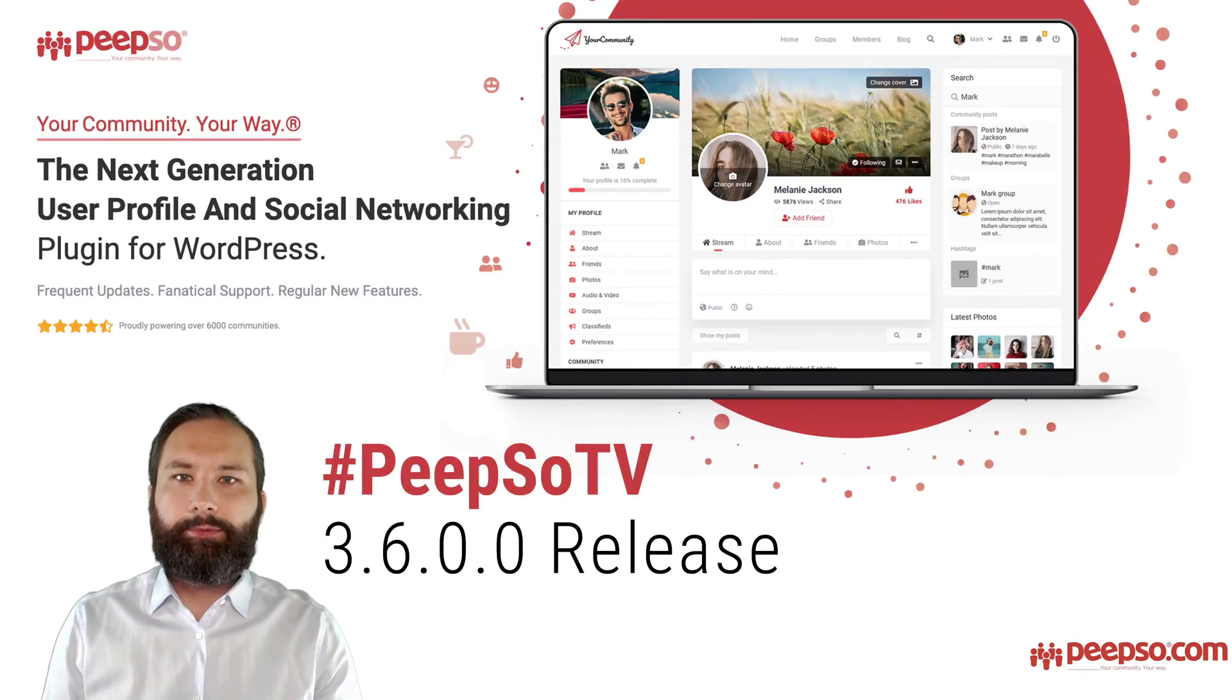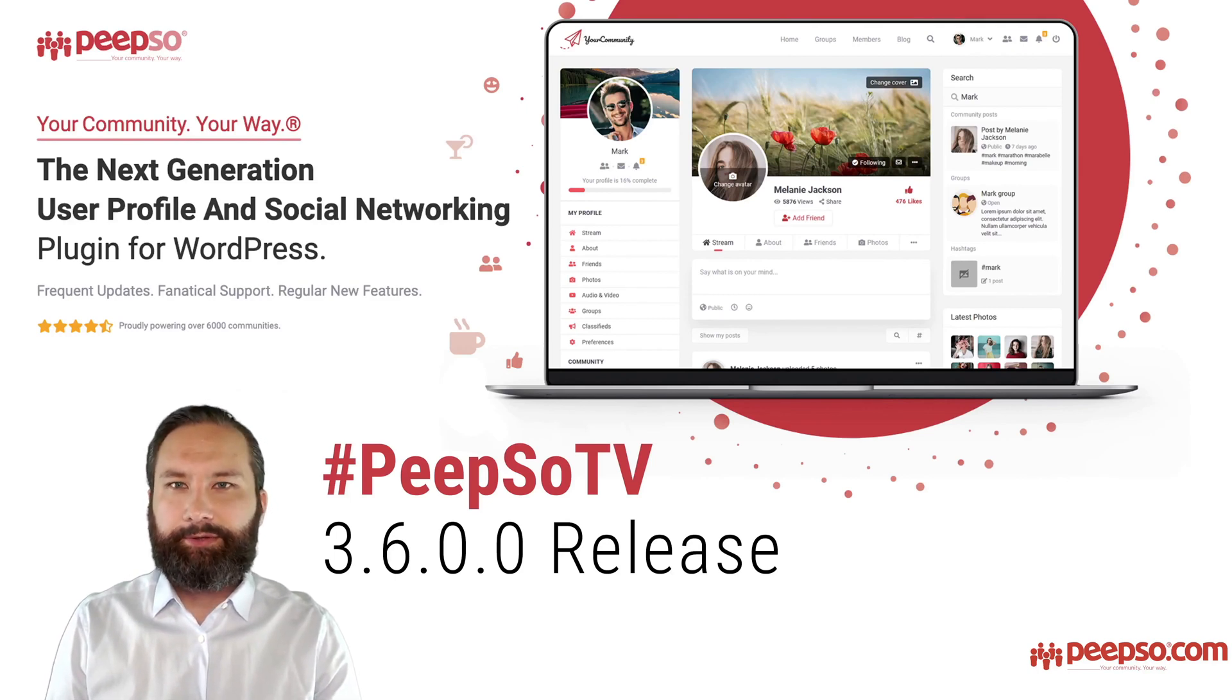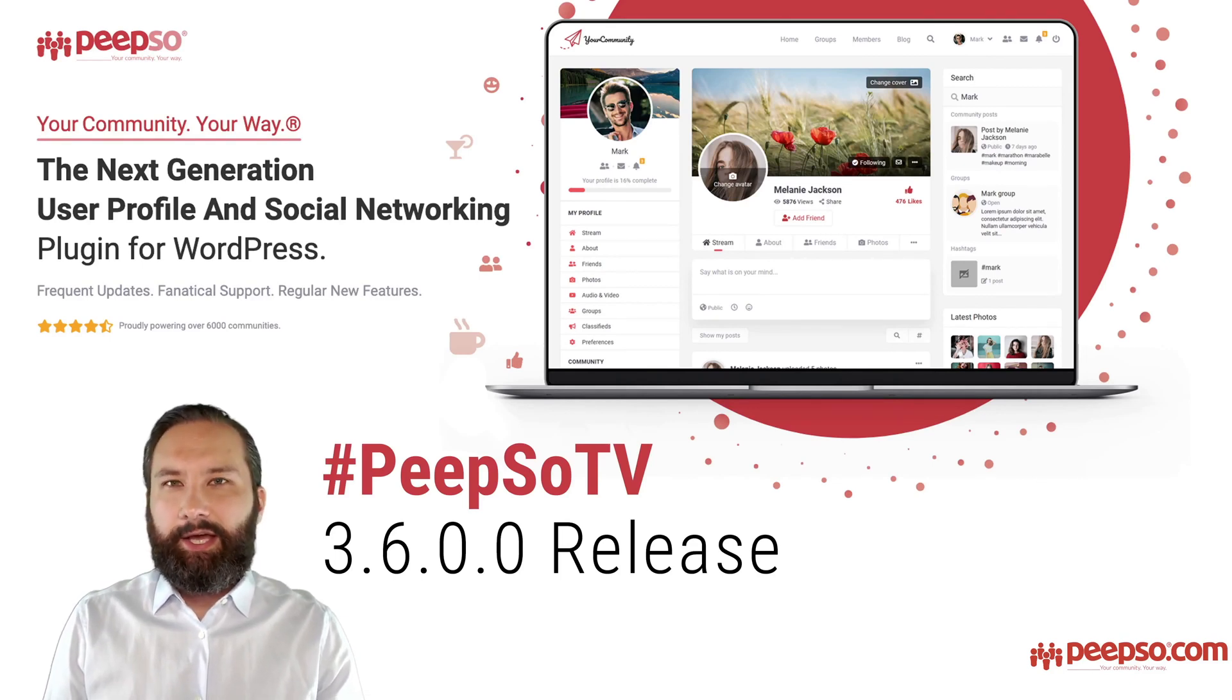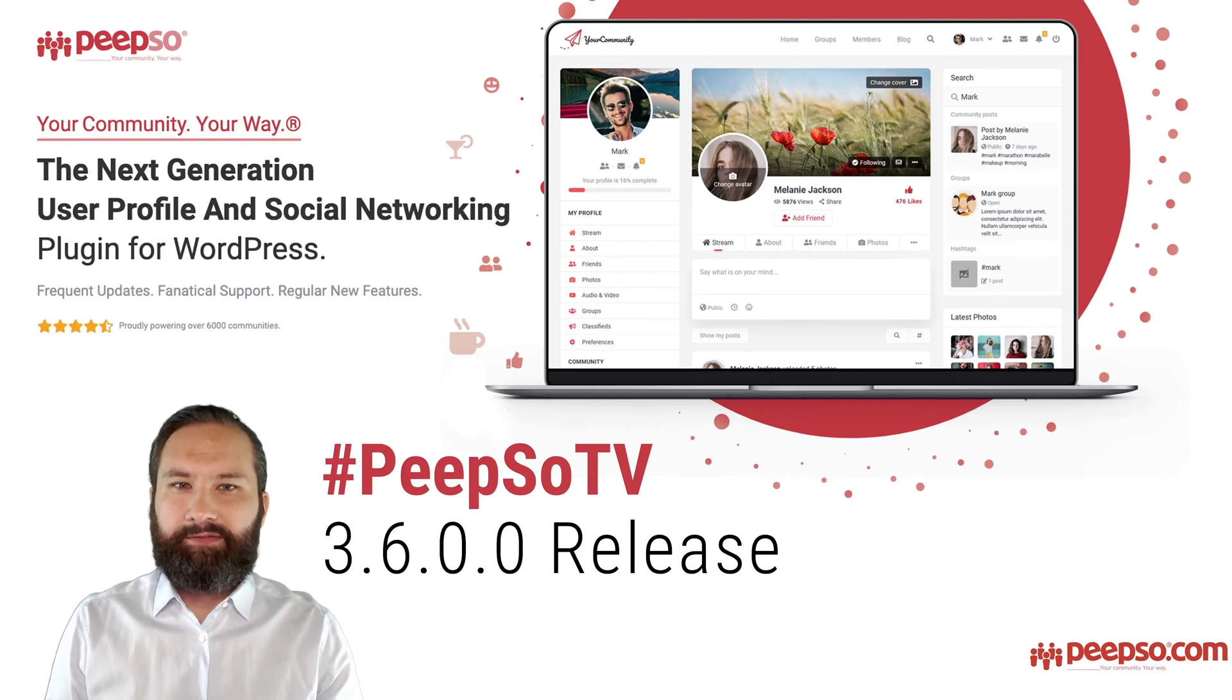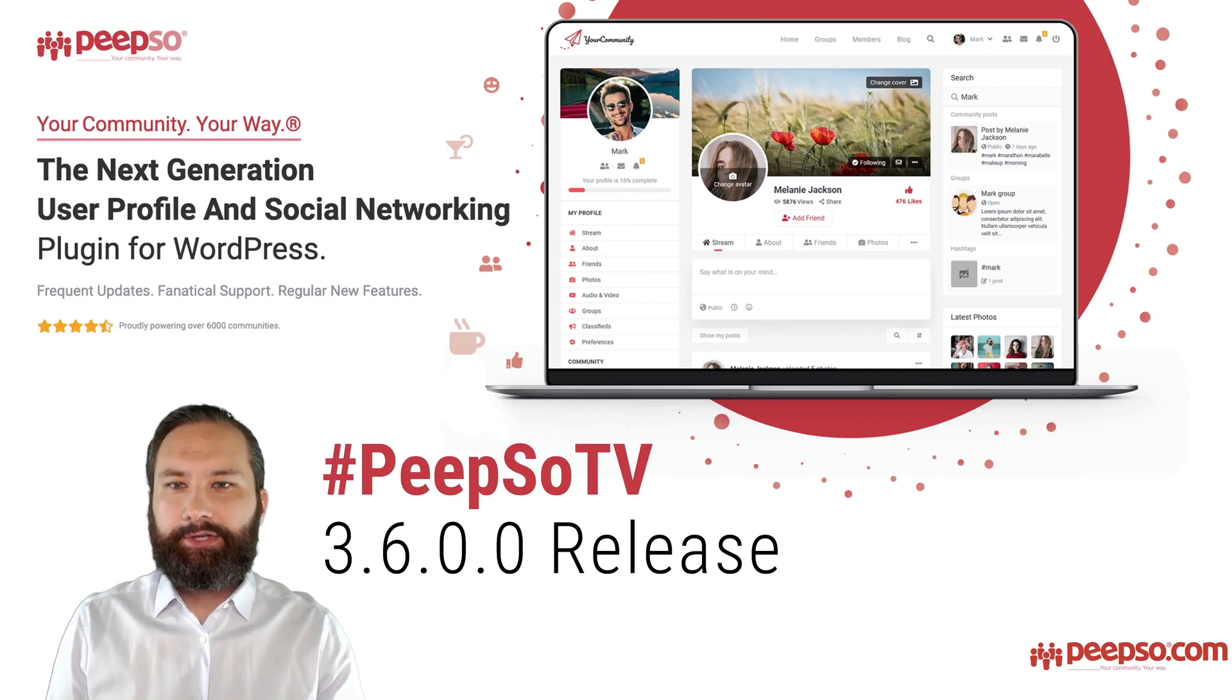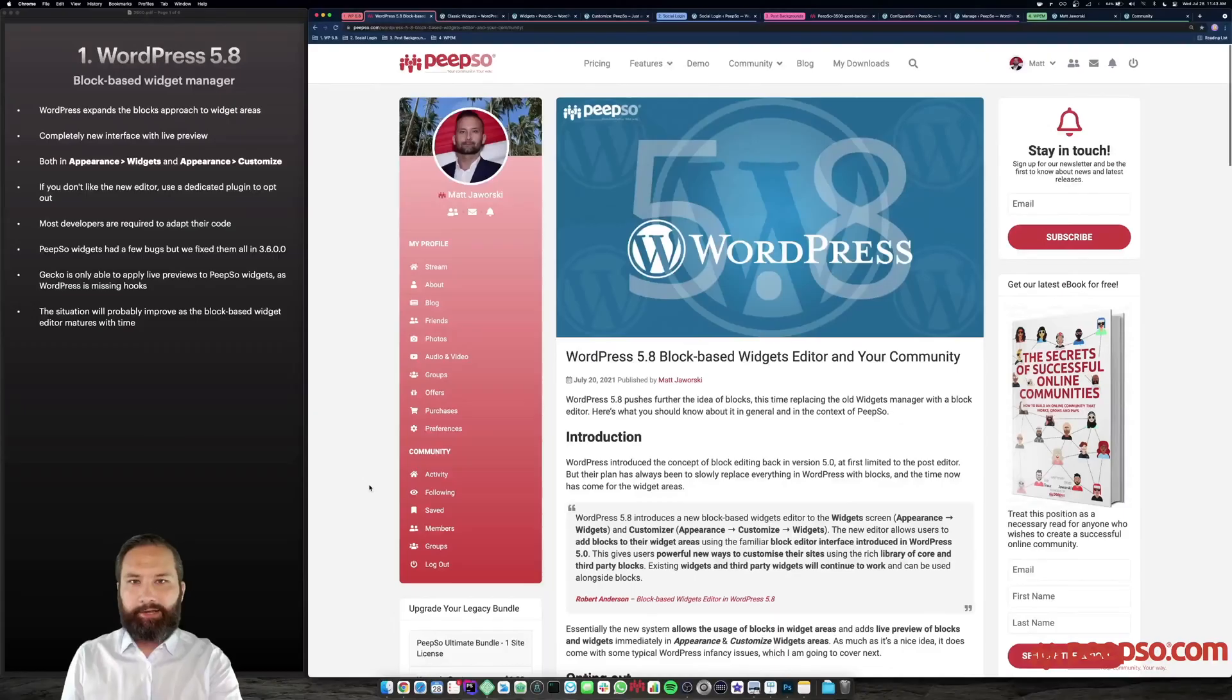Hello there and welcome to the PeepSo channel. My name is Matt and I'm a co-founder and chief technology officer at PeepSo.com. This live video will cover our latest major release PeepSo 3.6. It is a pretty important release delivering compatibility with WordPress 5.8 and the new block-based widget editors, as well as new social login providers and features and public betas of two new major features. Let's dive right in.